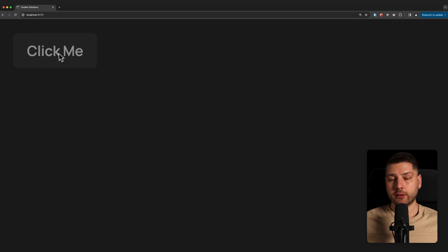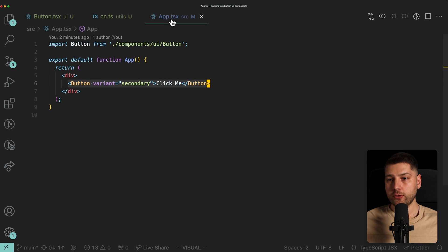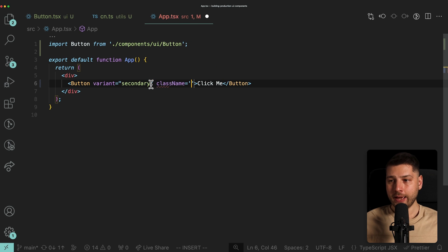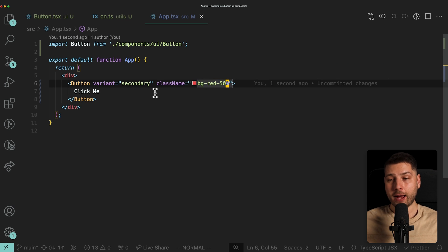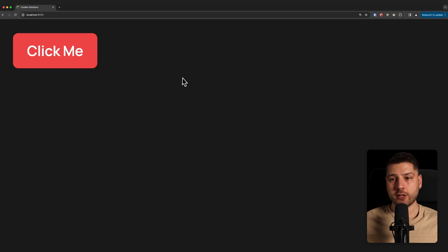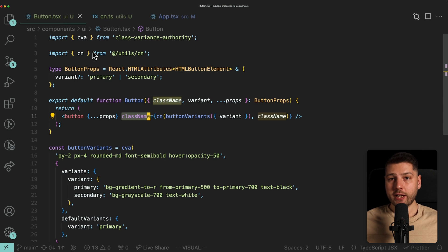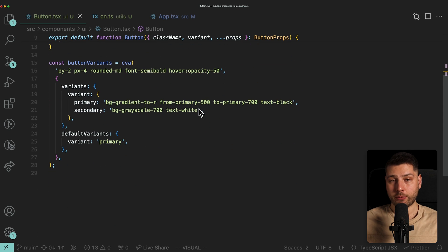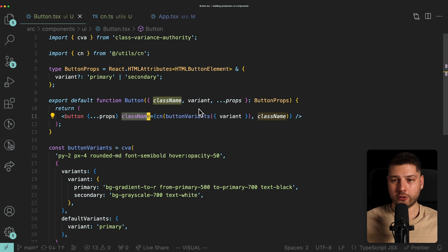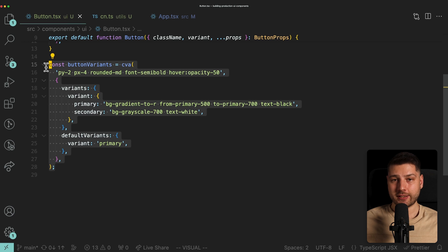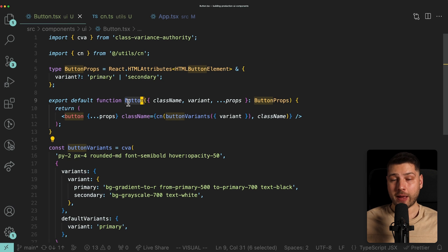If we open the application, the button looks exactly as before. But now in app.tsx we can provide any className we want — for example bg-red-500 — and that will overwrite the background color of the secondary variant. Our button now has a red background exactly as specified. This is a great way to build extensible, composable components across your entire application — and it's exactly what shadcn/ui does with all of their components, just with more classes.